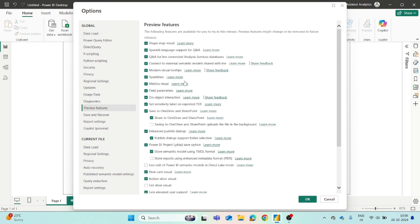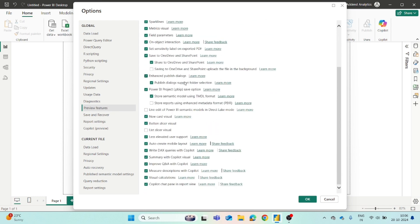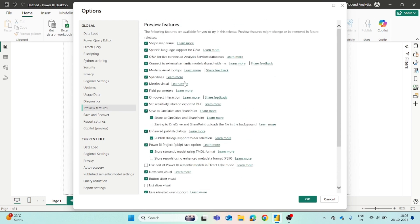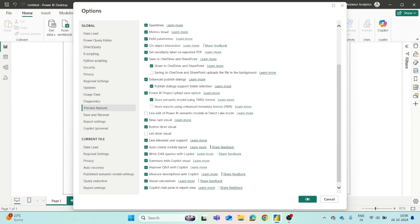When you click on it, all the preview features will appear and you can check the boxes of whatever preview feature you want to use and then simply you can click on OK.